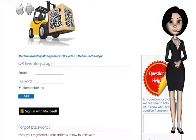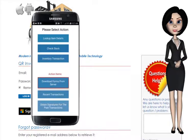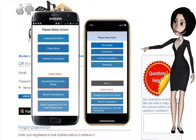QR Inventory consists of two parts: a web interface and a mobile application for Android and iOS.